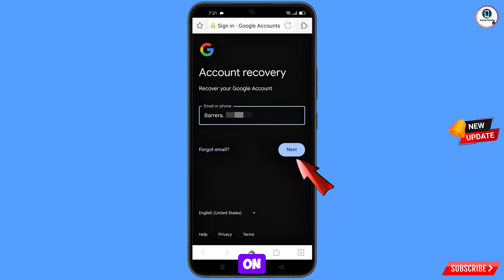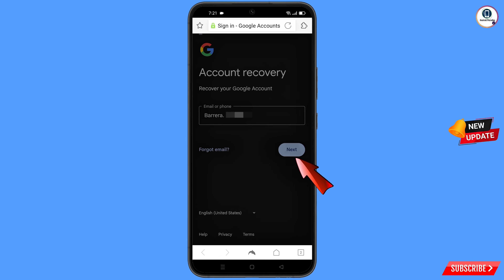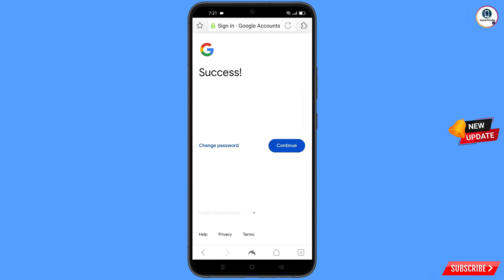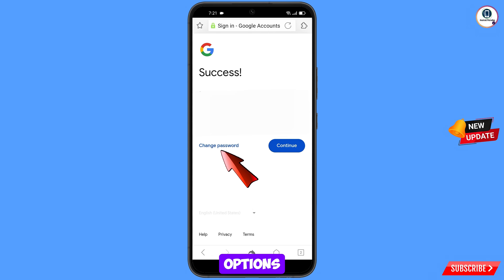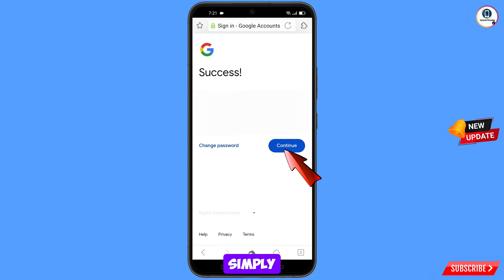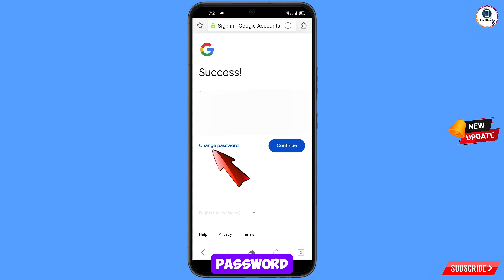Tap on next. A success screen will appear with two options: 'Change password' and 'Continue.' Simply tap on change password.